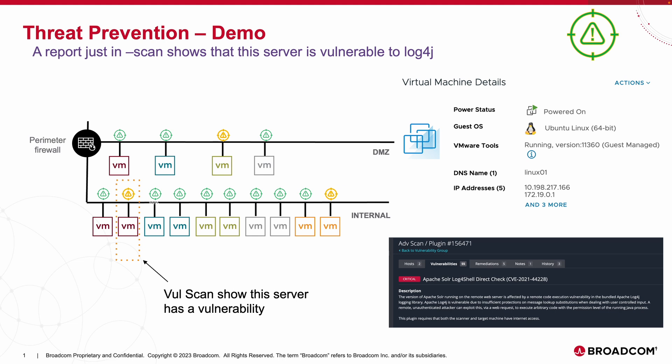Since the scanner was able to reach it, we need to understand what the potential impact is and mitigation steps we can take. The workload in question is Linux 01 and it has an IP address of 10.198.217.166. This is an object in the vCenter and we will show how this relates into the NSX manager shortly.